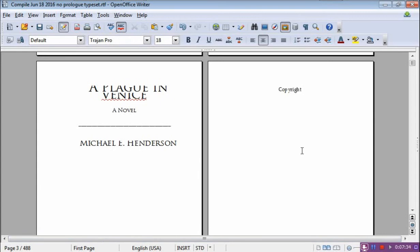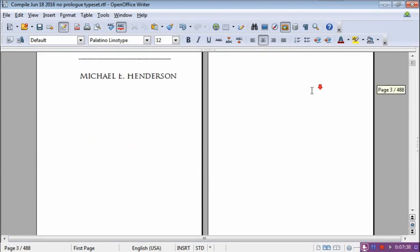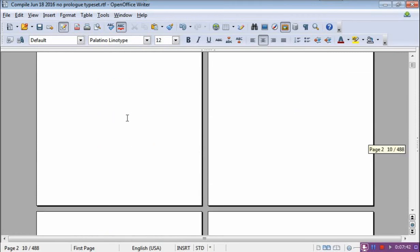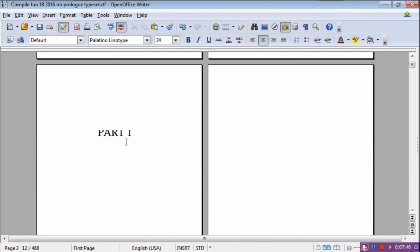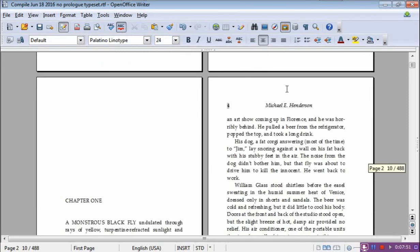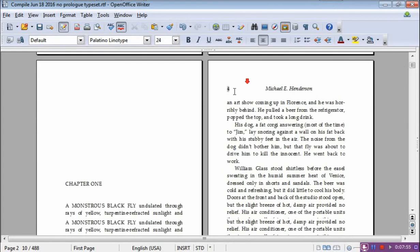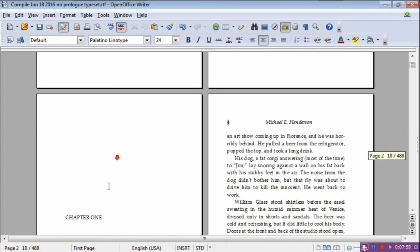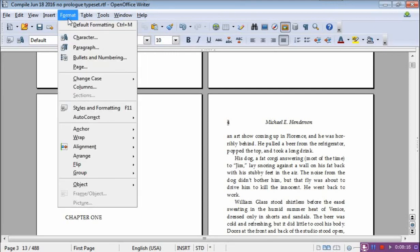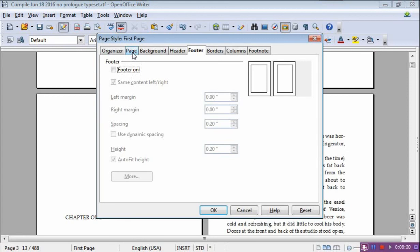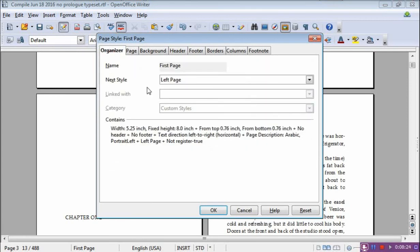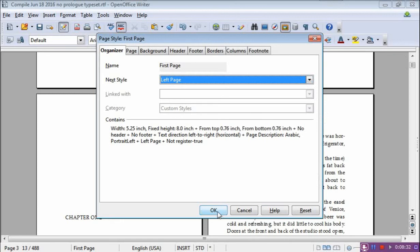Now all these pages are First Page style because of that — I do not want a header or a footer, I just want the plain page. I come down here — Part One. I have a blank page because of the way I lay this out. Here's Chapter One — I did not want a header or a footer. If you click on it, the cursor is on it here and it says it's the First Page. When we go to Format, Page, Organizer, the next page is a Left Page. So I tell it what I want it to be there.